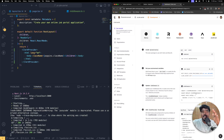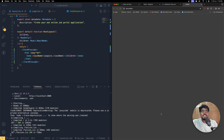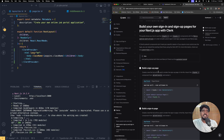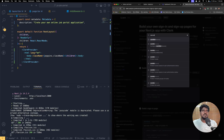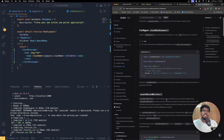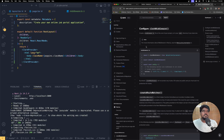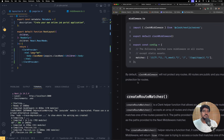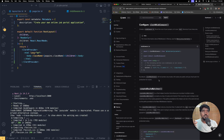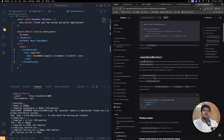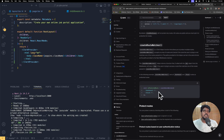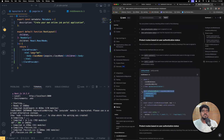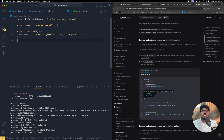If you want to protect some routes so that the user needs to be authenticated to access them, you need to configure that. Let's search for clerkMiddleware in the docs. By default, Clerk middleware will not protect any routes — all routes are public and you must opt into protection. We are going to create a route matcher and protect specific routes.